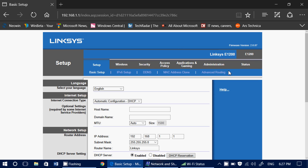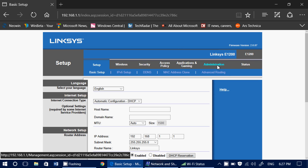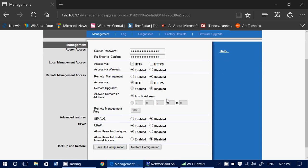Go into what's called Administration — that's where you will find where you can change the router password. Enter your new password, then confirm it in the second field. Once that's done, click Save Settings in your router. That will change your router's default password.